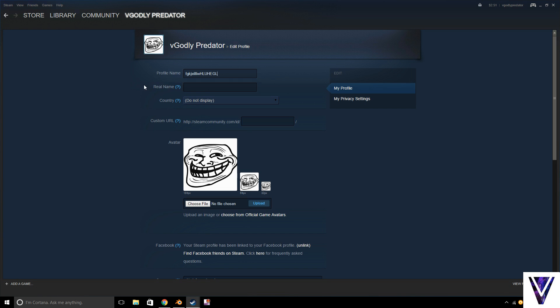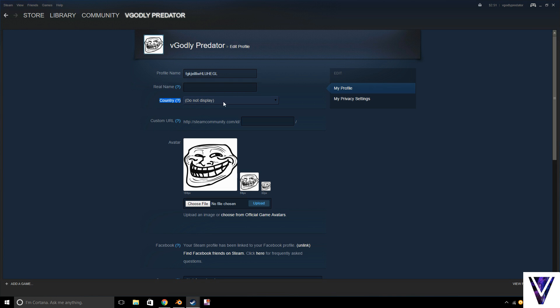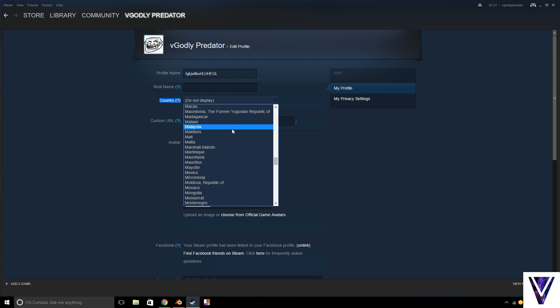So you have the option to put your real name. That's when all the friends that add you or random people will see that on your profile. You also have the option to display your country.